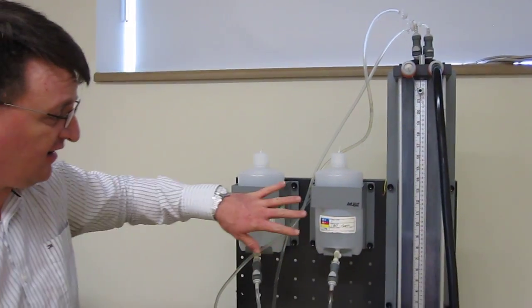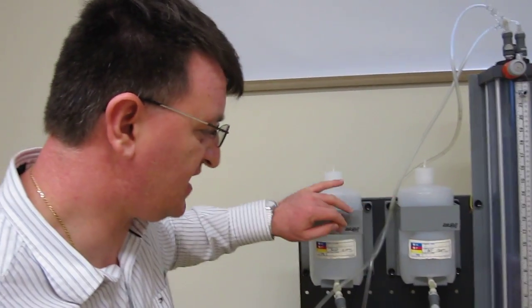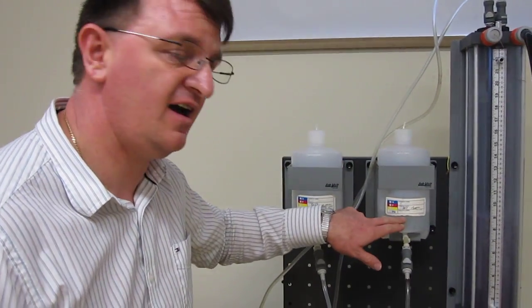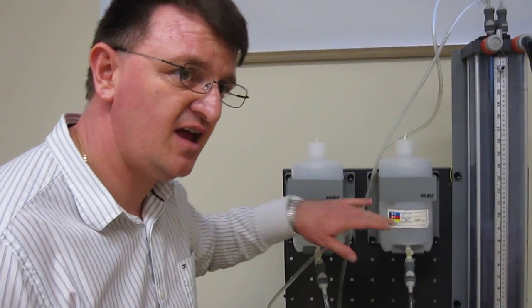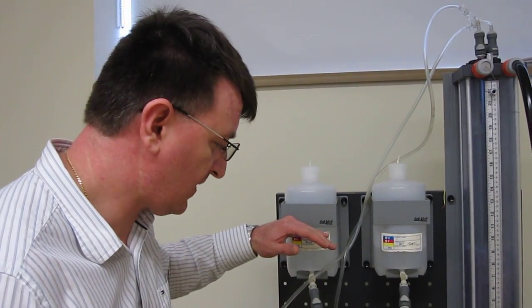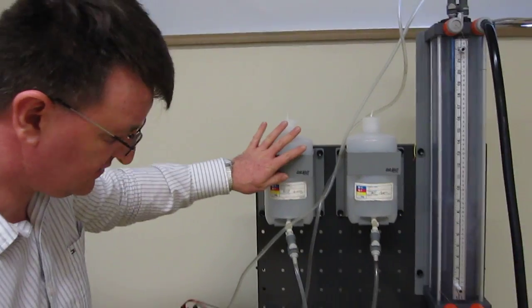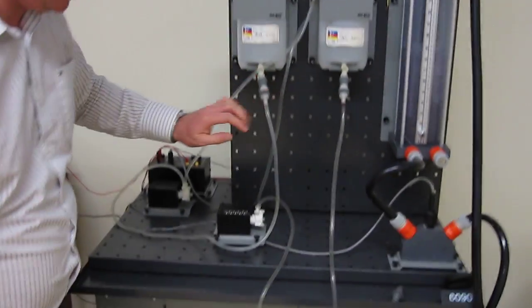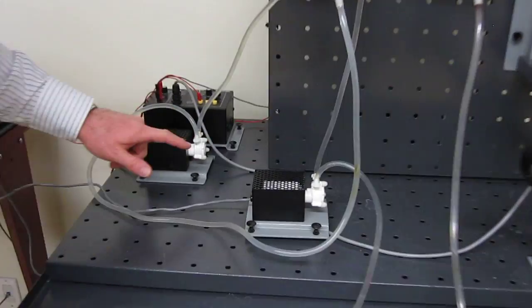Then I have added these two tanks. I have an acid and a base. Each of these tanks are hooked with these little pumps here.